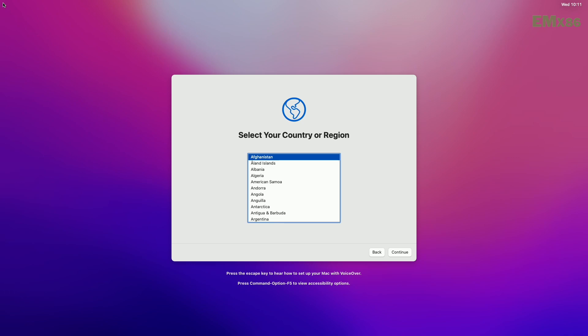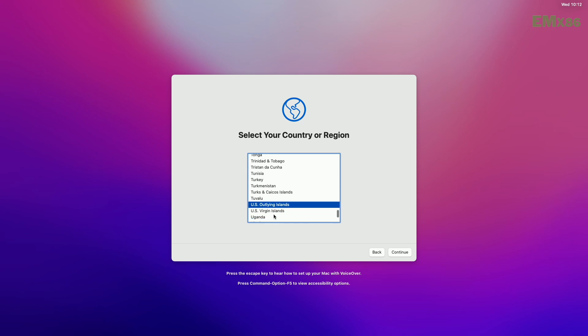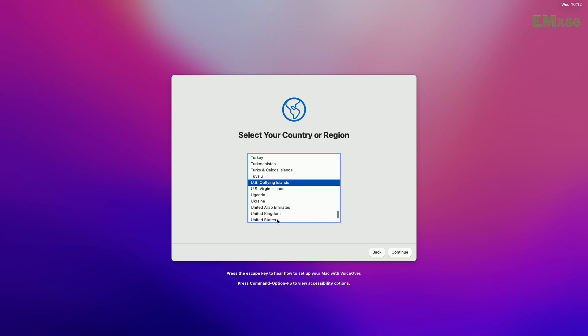And finally, we're on Monterey's setup screen. Set up your macOS according to your preferences. macOS contains a built-in screen reader called VoiceOver — press Command F5 to turn it on, or press the Escape key if you'd like to learn how to use VoiceOver to set up your Mac.